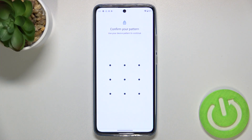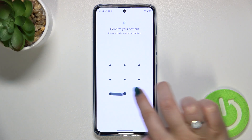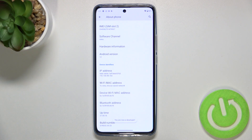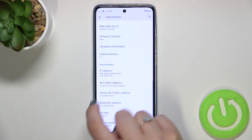If you've got any kind of screen lock currently set — just like I have the pattern — you will have to enter it in order to confirm, and as you can see right now we are in the developer options.